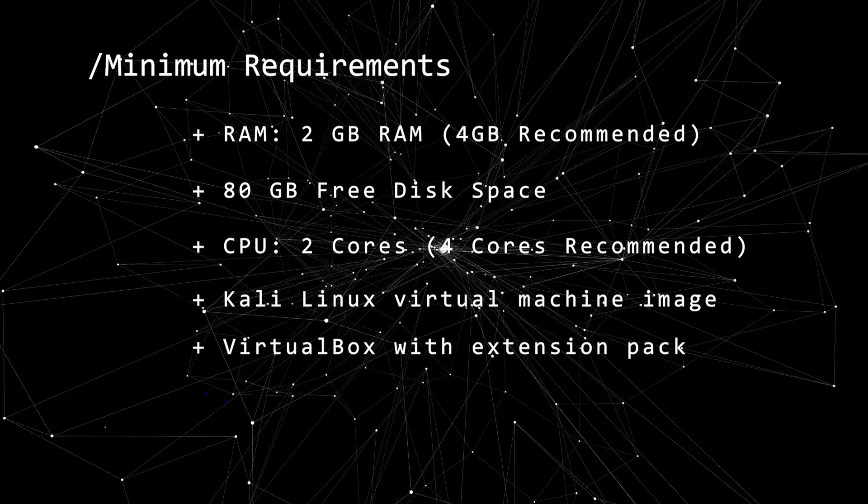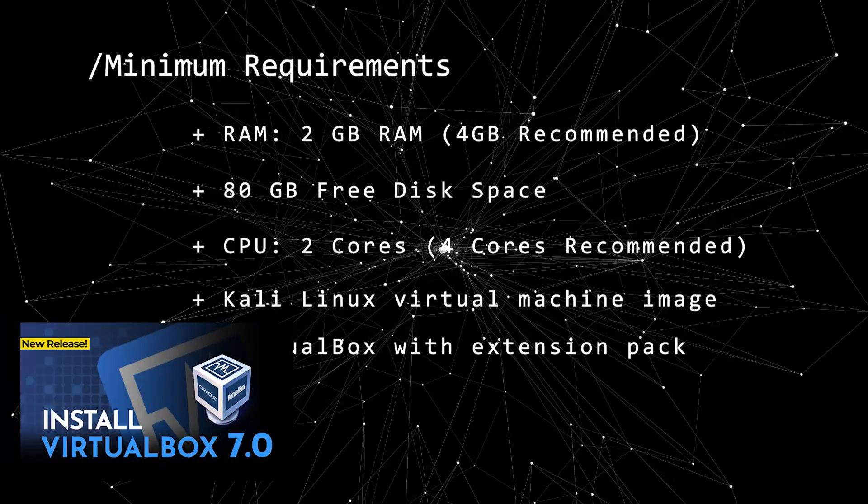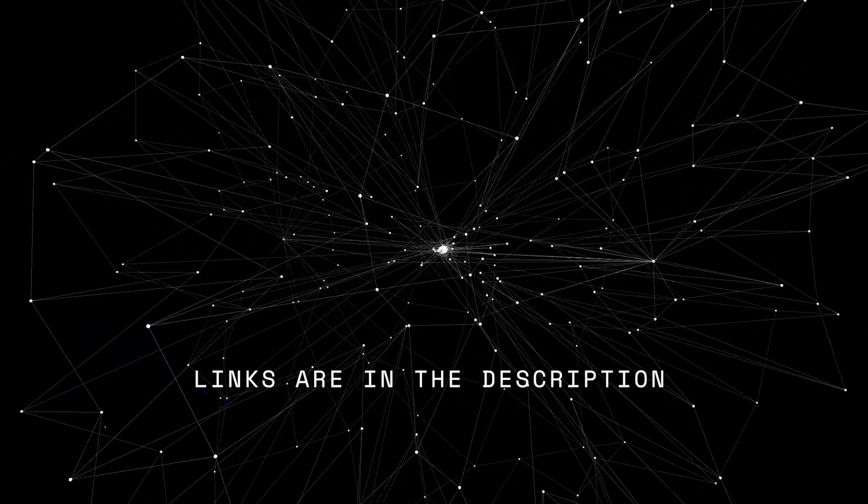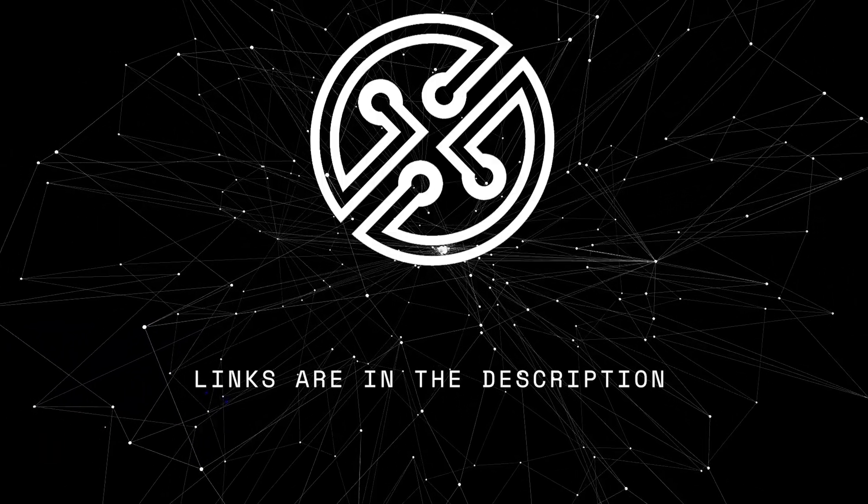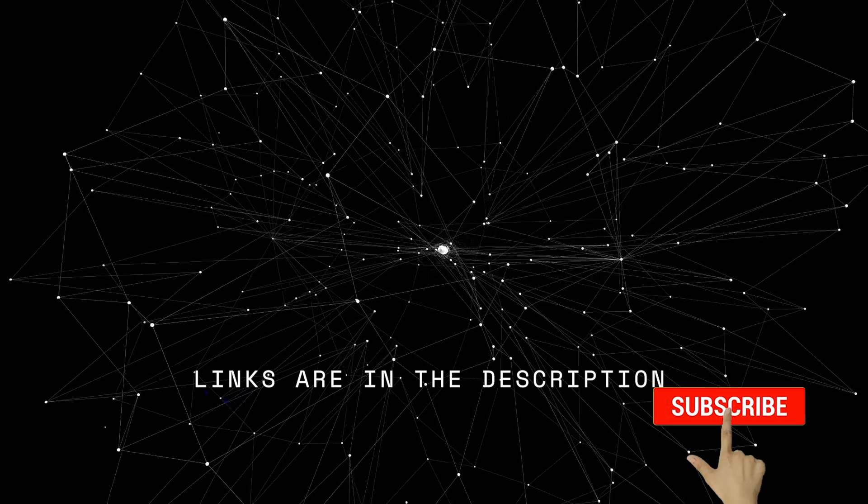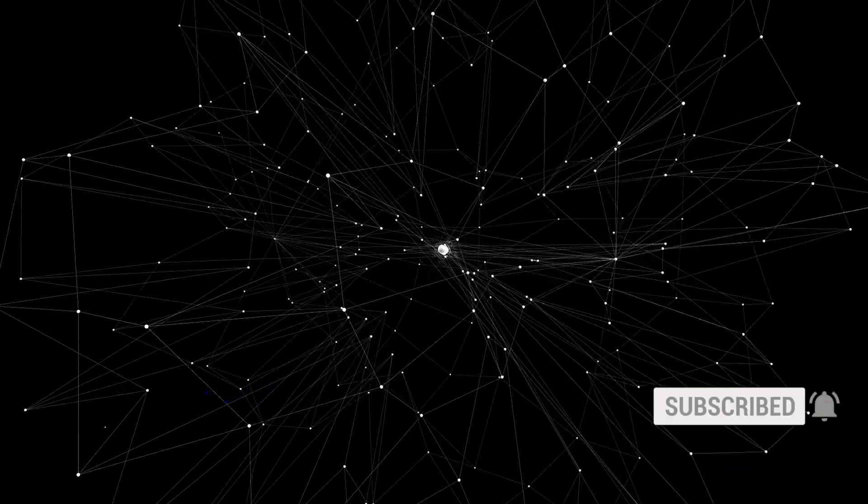Now, if you don't have VirtualBox installed, you can check out this video and I'll walk you through the steps. All tools and links will be in the description below. If you found this video useful, please give us a like. Now, let's get to installing Kali Linux.